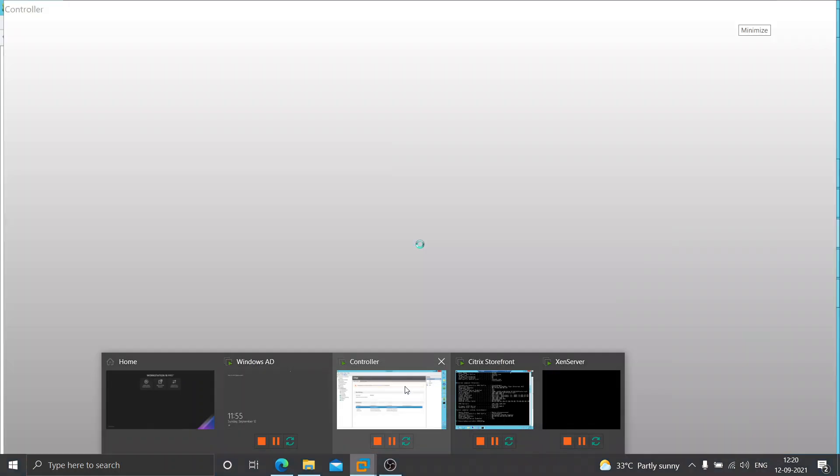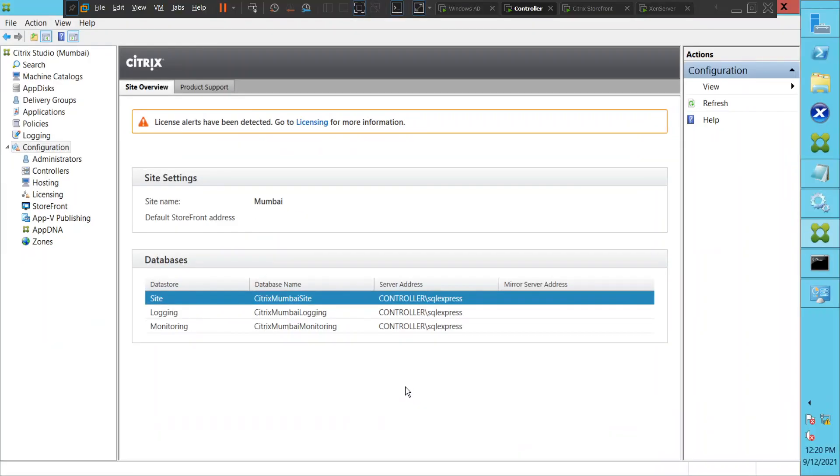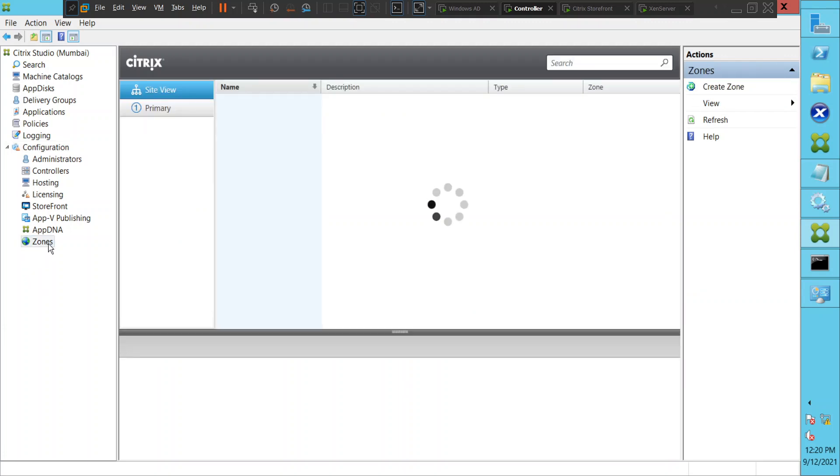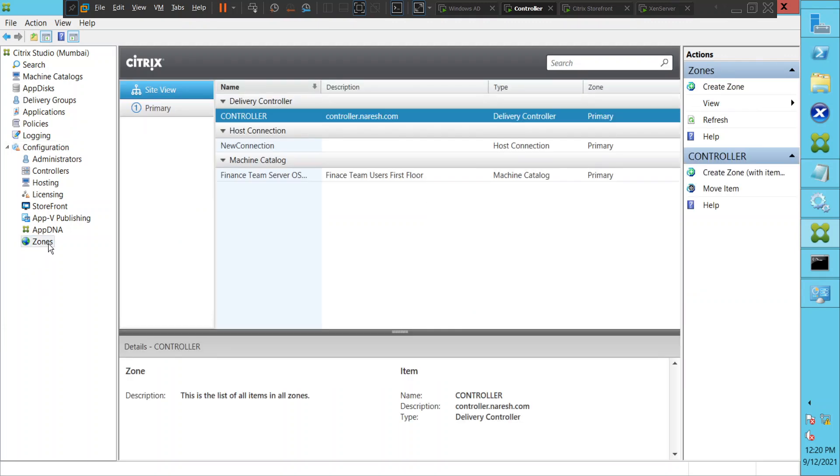Hi everyone, in this video I would like to create a new zone in my environment. Under Configuration, you have this option called Zones. I'm going to click on Zones. Once you click on Zones, you would see the current information like the controller, hosting connection, and the machine catalog.